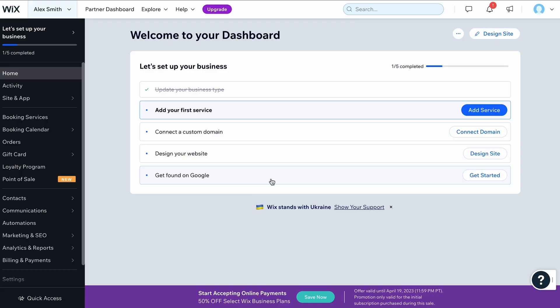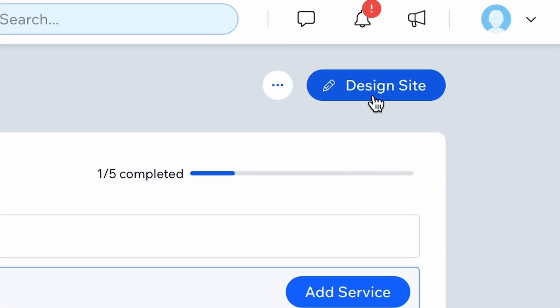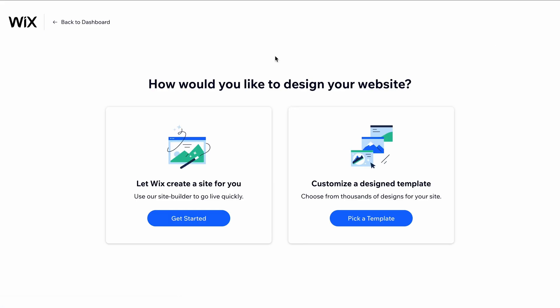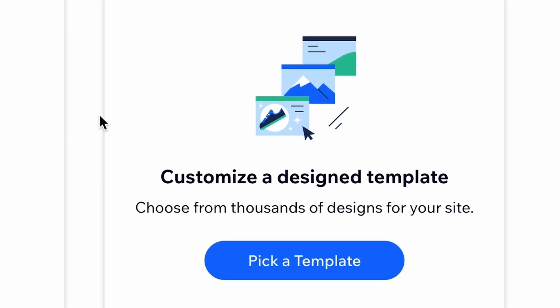Here, you can choose to allow Wix's AI to build the site for you. Since these websites are limited in terms of design and functionality, we only recommend this option if you don't want to invest any time in building and customizing your website. Otherwise, click on Pick a Template.